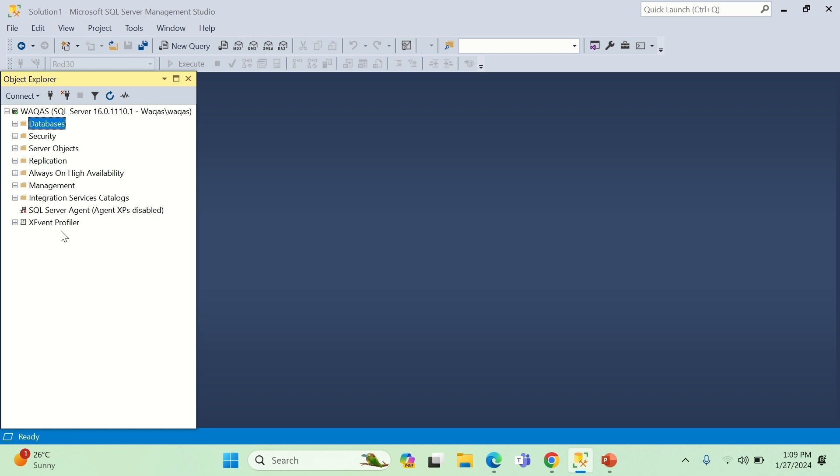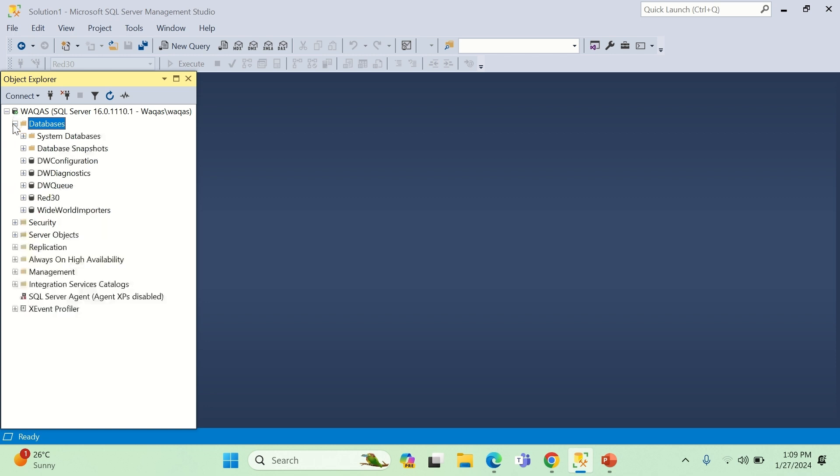We go to Databases, and this is where you can house the databases. This is the beauty of SQL Server. In Access, you have one database in one Access file. You have to create another database for another Access file. But in SQL, you can create multiple databases and you can see them in one place. You can maybe later connect those databases. For example, I have this Red 30 database, I have this Wide World Importers database.